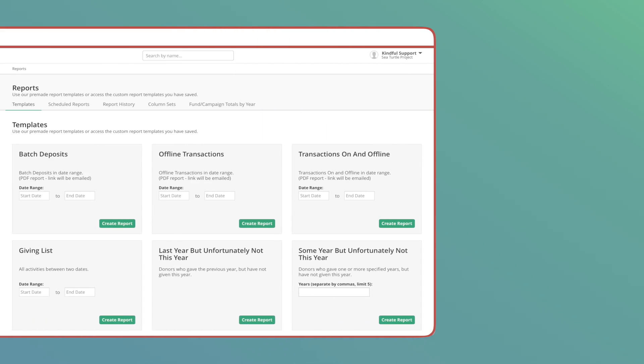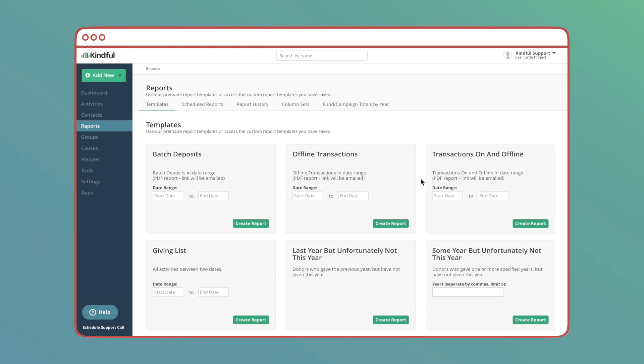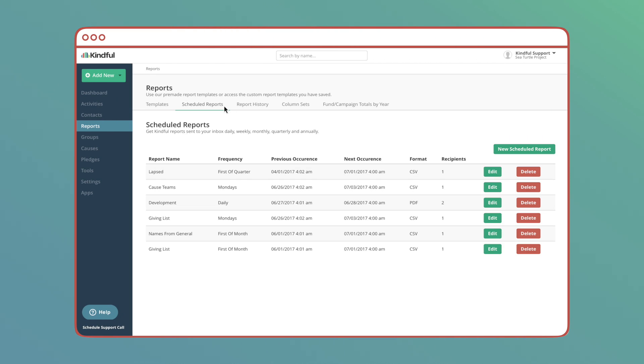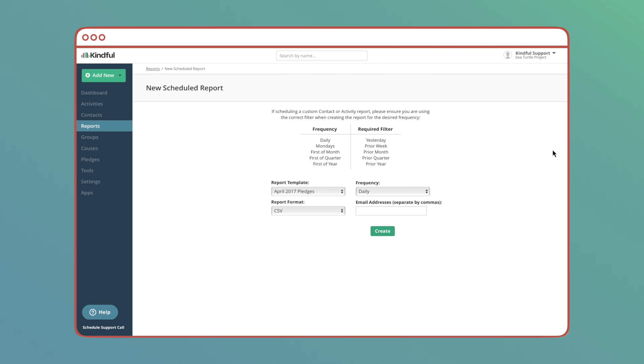First I'll go to reports to get started. I'll select the scheduled reports tab where I can see my currently scheduled reports. Next I'll press new scheduled report.